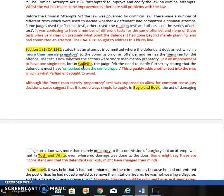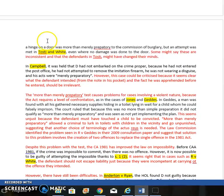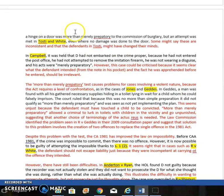An evaluative point: although the 'more than merely preparatory' test was supposed to allow for more common sense decisions, the case law suggests it is not always as simple to apply as you might think. In Boyle and Boyle, the defendants were caught trying to burgle a house — they'd actually broken the hinge on the door. That was held to be more than merely preparatory: they had gone beyond mere preparation by breaking the hinge.